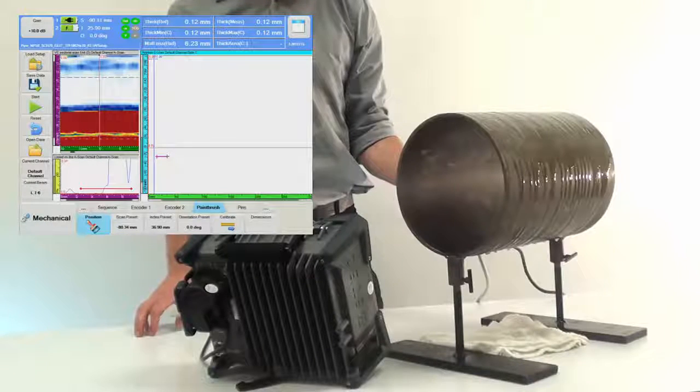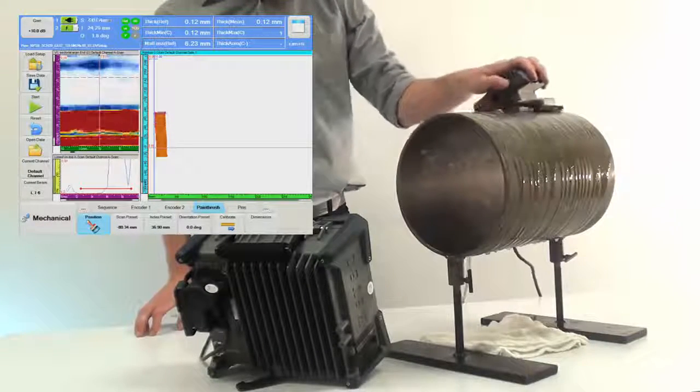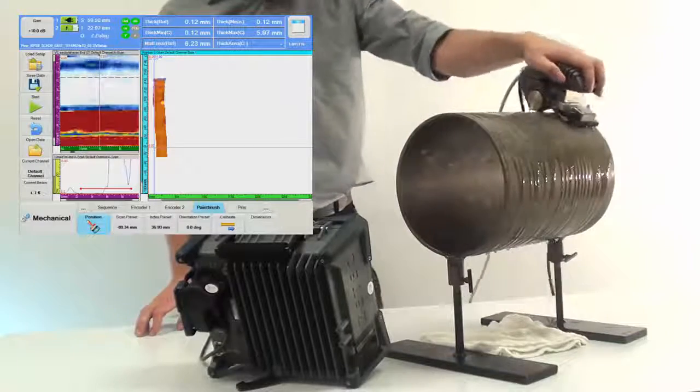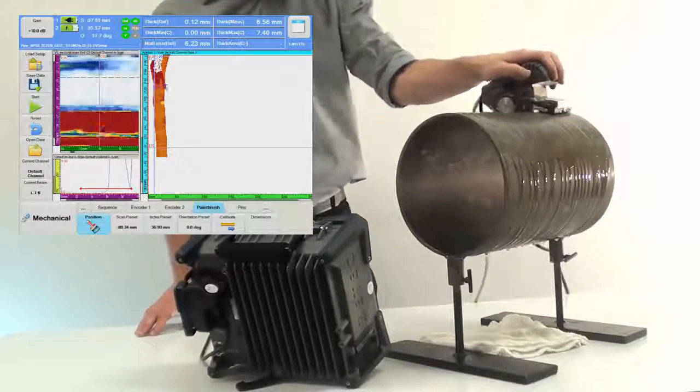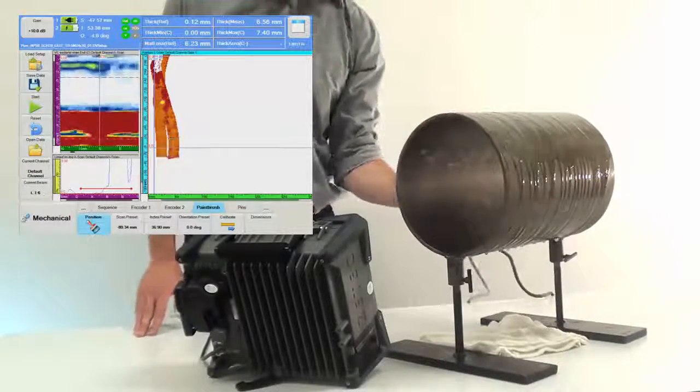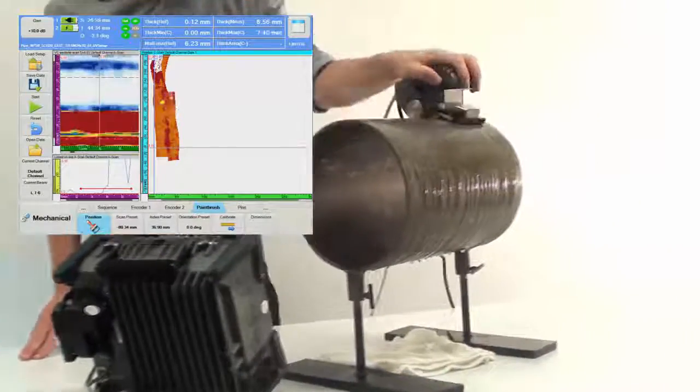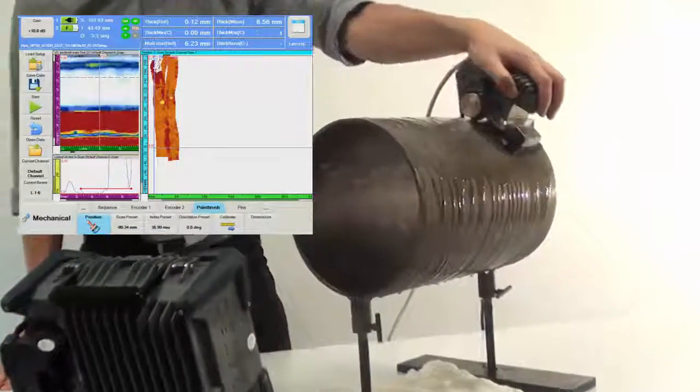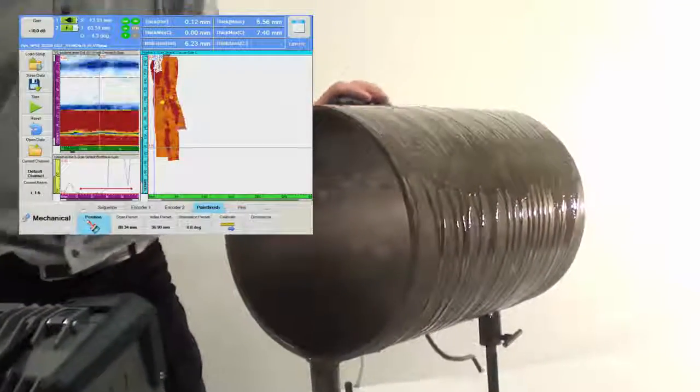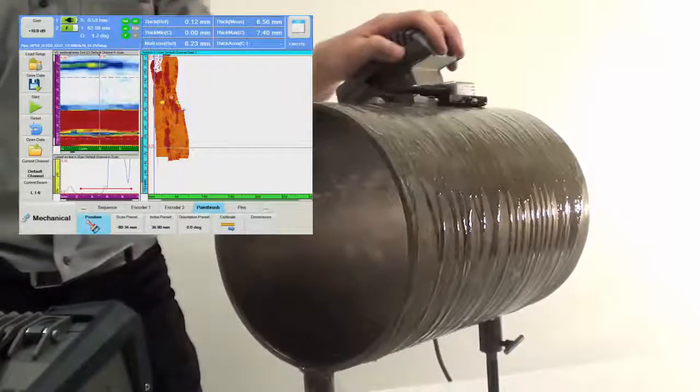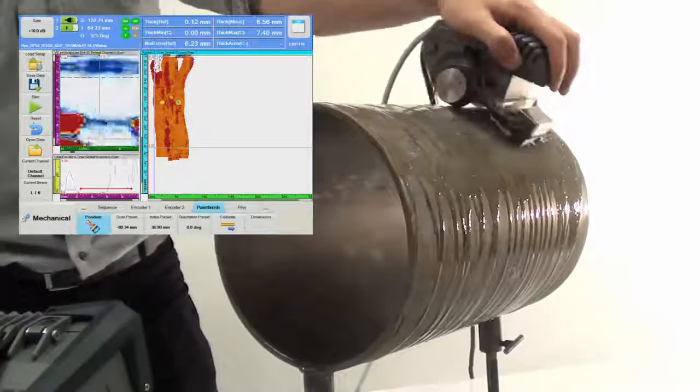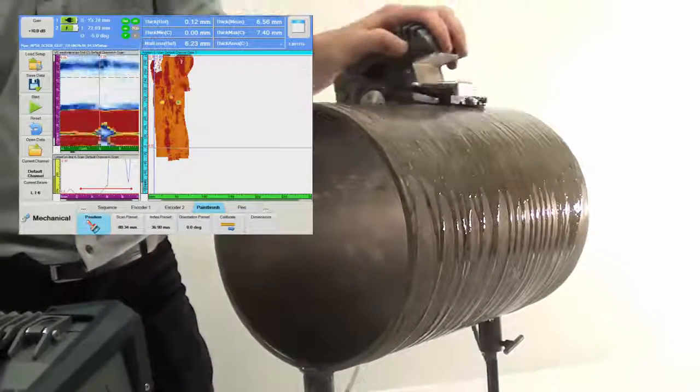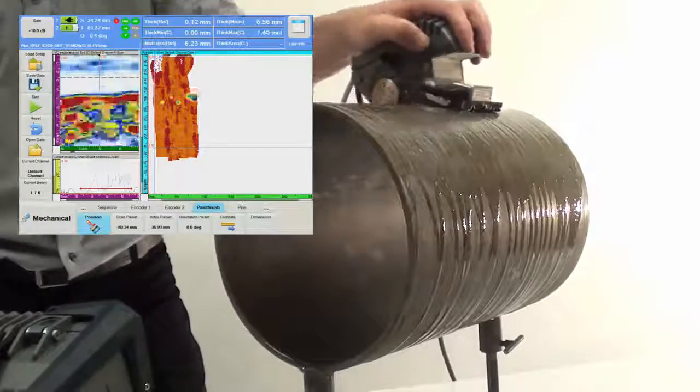Upon touching the reset button, the C-scan view shows the actual position of the paintbrush wheels and data recording can start. As soon as NDT paintbrush is moved over the pipe surface, the system accurately tracks the position and orientation of the probe, while allowing for a free movement of the probe.